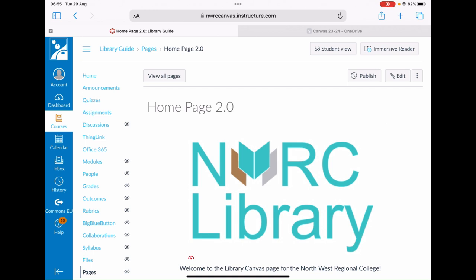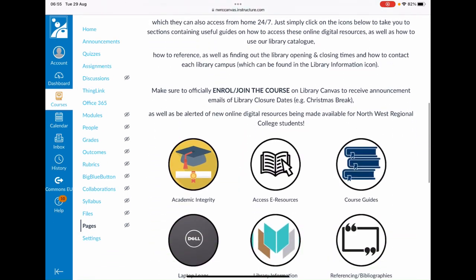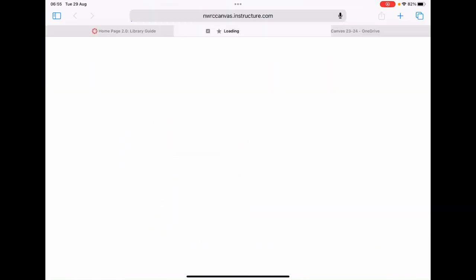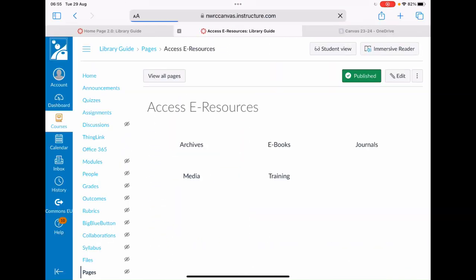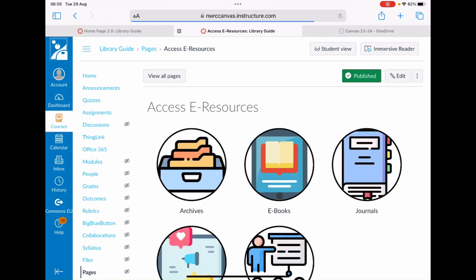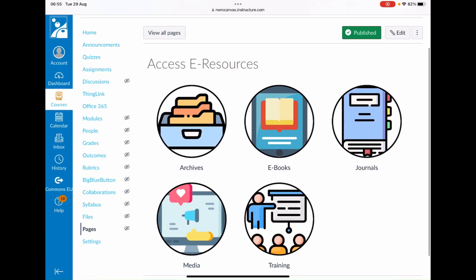On the Library Canvas page, just scroll down to the main menu and click on the Access eResources icon. From the Access eResources list, just click on the Archives icon.